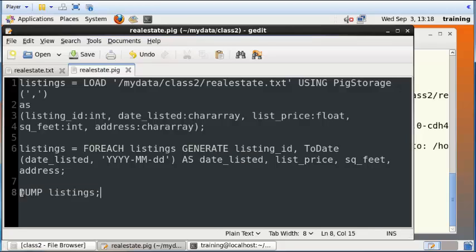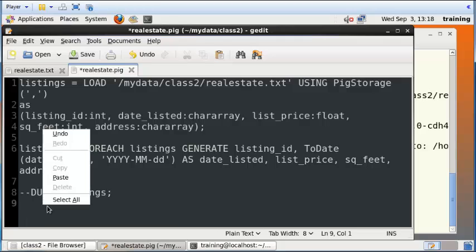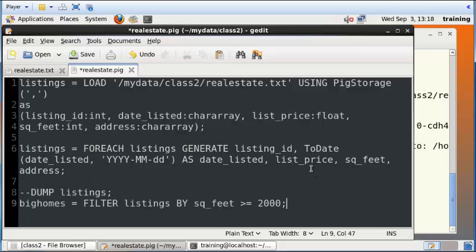So instead of doing that, I will just comment this out. You can just put a double dash and that will comment out a particular command. I'm going to paste another command that will create a new temporary table called big_homes.